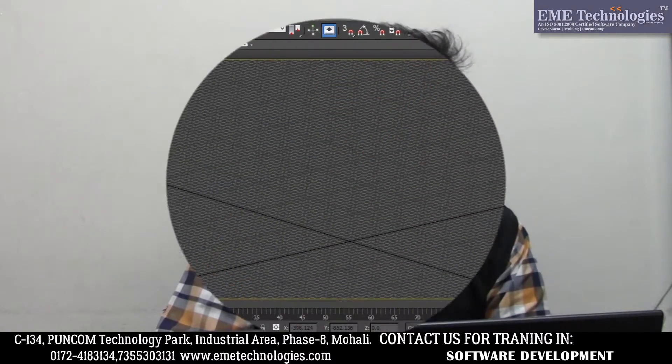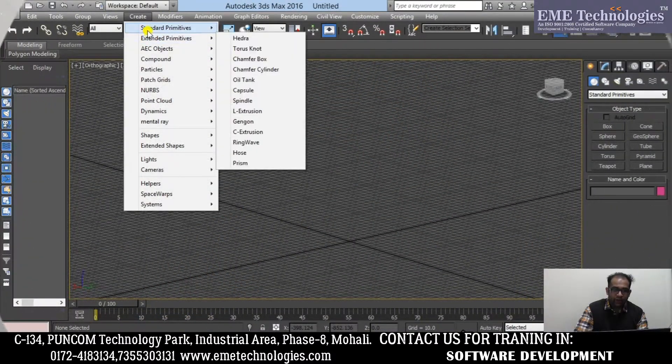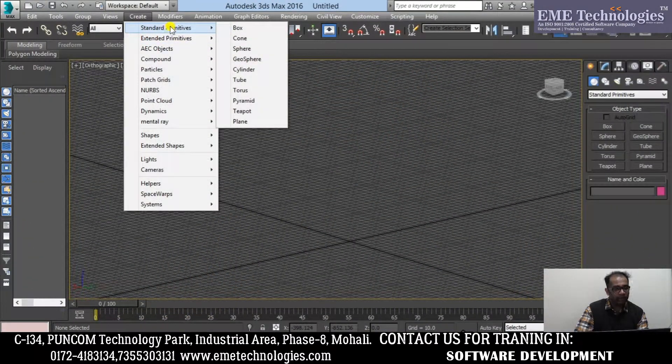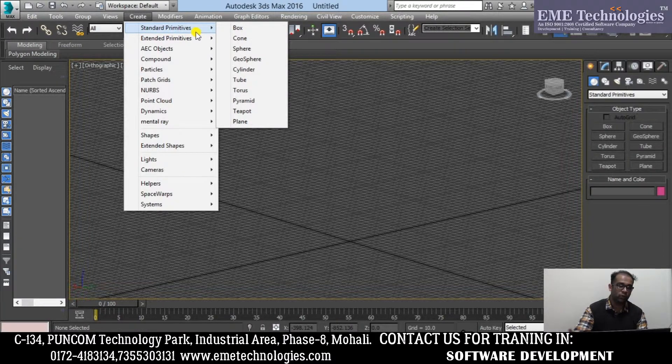Here I have started 3ds Max. Now what are we going to do here? Create — Standard Primitives, which is my first one. So we will be working on this. As I have told you, there are all our geometrical features like Box.